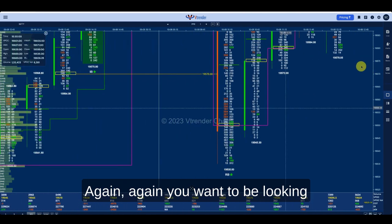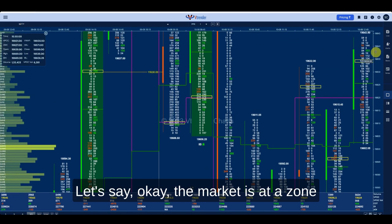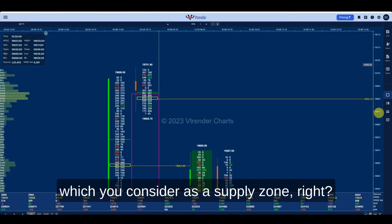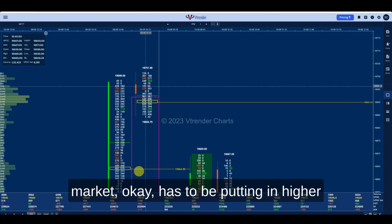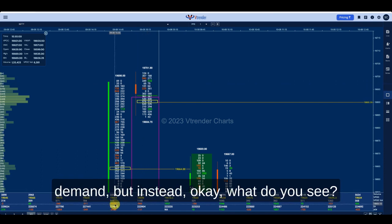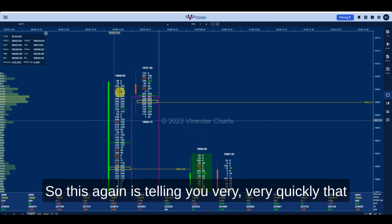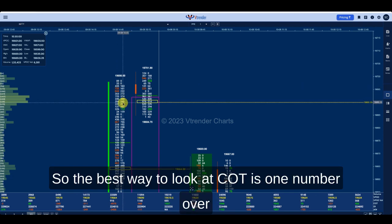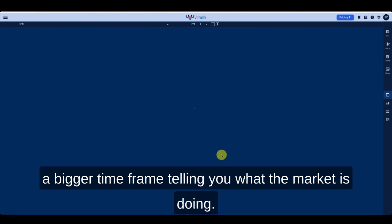Again, you want to be looking at COT at extremes of a chart. Let's say the market is at a zone you consider a supply zone and we've hit this high. Now into the highs of the day the market should be putting in higher demand, but instead what do you see — a COT which is very negative: 4975. This is telling you very quickly that the market does not have new demand at these bars. The best way to look at COT is as one number over a bigger time frame telling you what the market is doing.